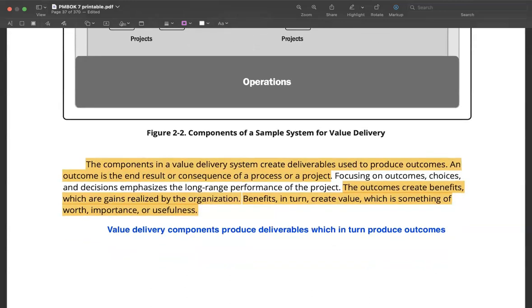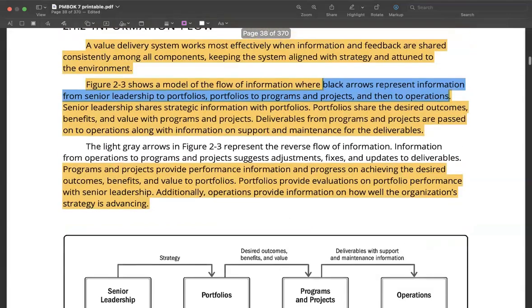The outcomes create benefits, which are gains realized by the organization. These could be gains that are valuable for the end user or for the customer.